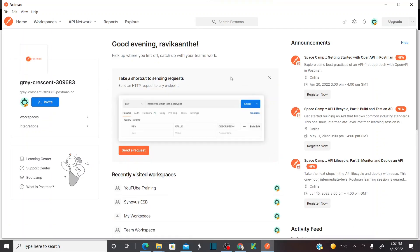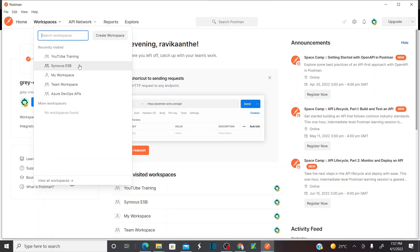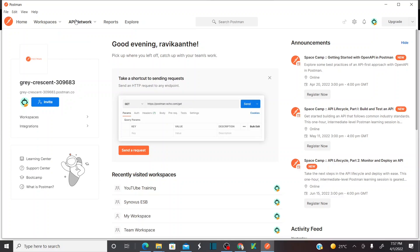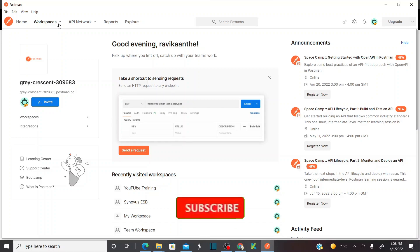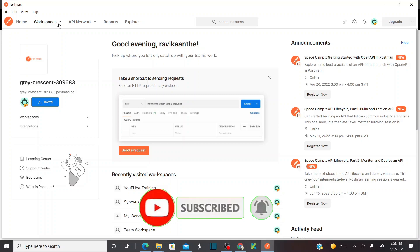This is my nice dashboard of the desktop application — not the web browser. I have all the workspaces already created. When you sign in for the first time you won't see any workspaces. I'm going to cover all the very important concepts of the Postman tool: how to test SOAP and REST services, how to automate them, and how to create environment variables and global variables in the upcoming sessions. Please do subscribe to the channel, click on the bell icon, and you'll receive notifications whenever I publish more videos. Thank you.